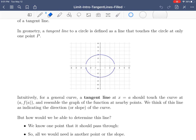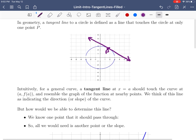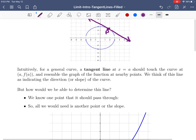In geometry, a line tangent to a circle is defined as a line that touches only at one point P. So the tangent line would just kiss the circle at that point and then not touch anywhere else. We want to adapt this definition for a general curve.